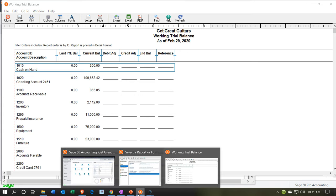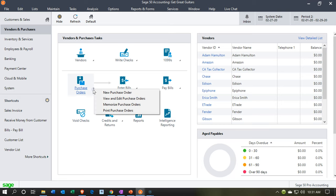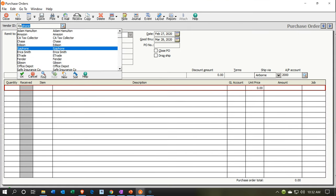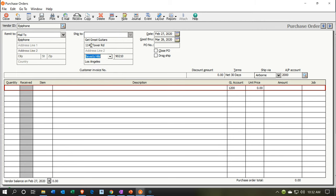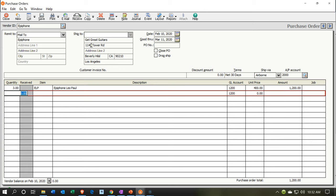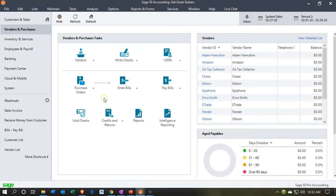Now we'll do this process again — we're going to enter both a purchase order and then the bill. This time we're going to enter the purchase order for our most common vendor, Epiphone. The date is going to be 02/10/20, the quantity is three, and we're buying the ELP, which is our most common guitar. Once again, this is just a request, so the purchase order is not going to affect the financial statements. After saving and closing, if we go to view and edit purchase orders we'll see the open purchase order for $1,200.